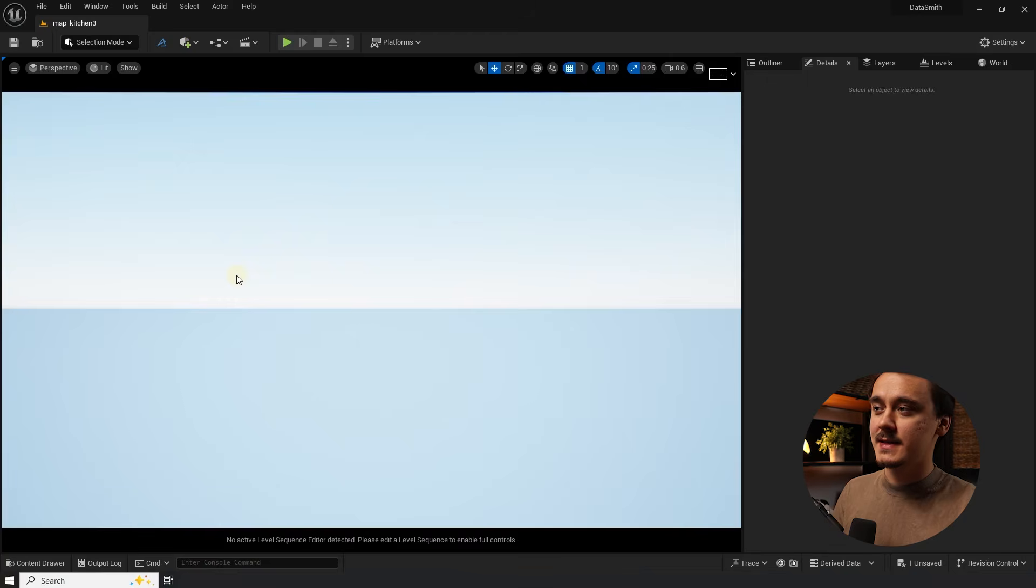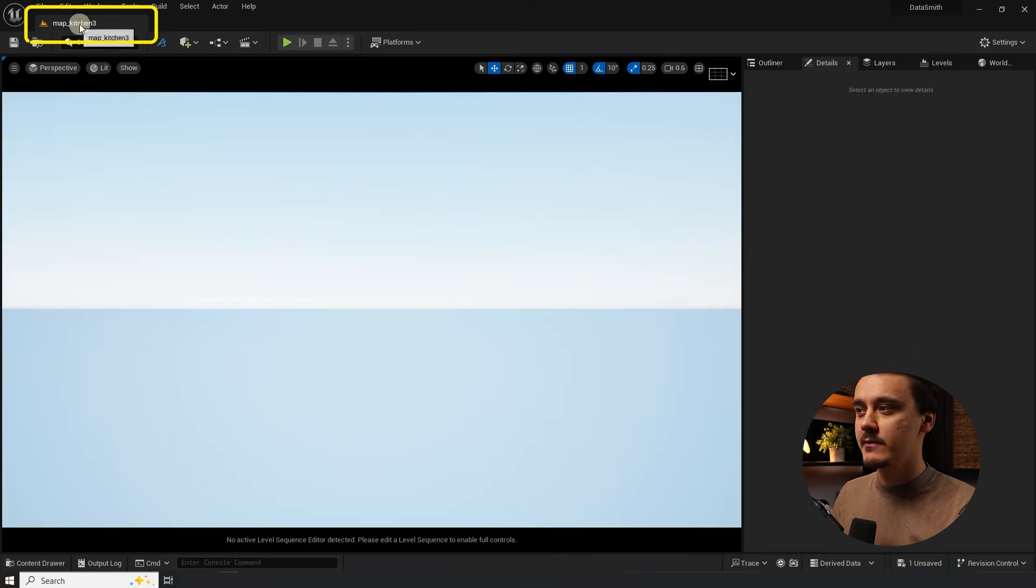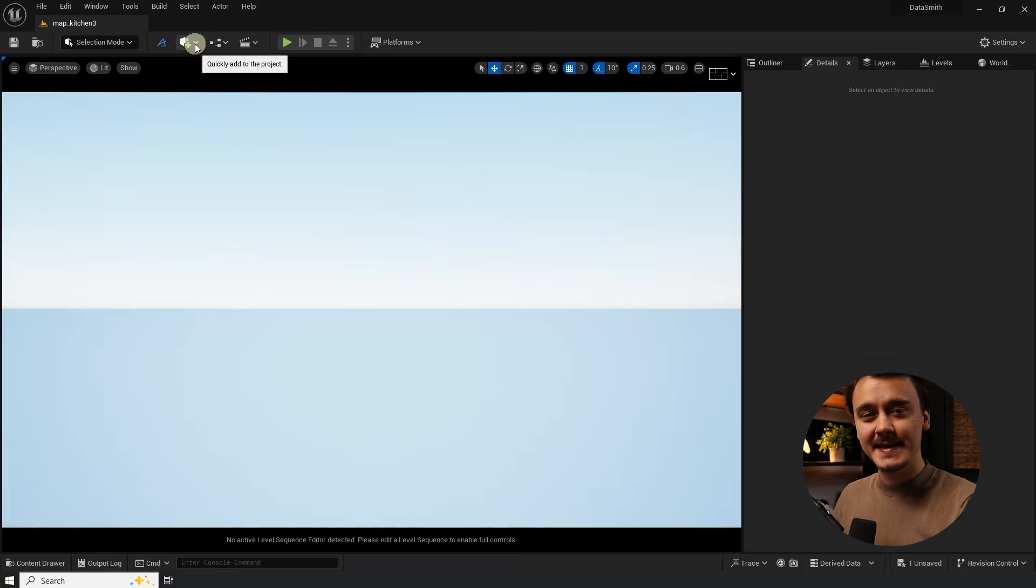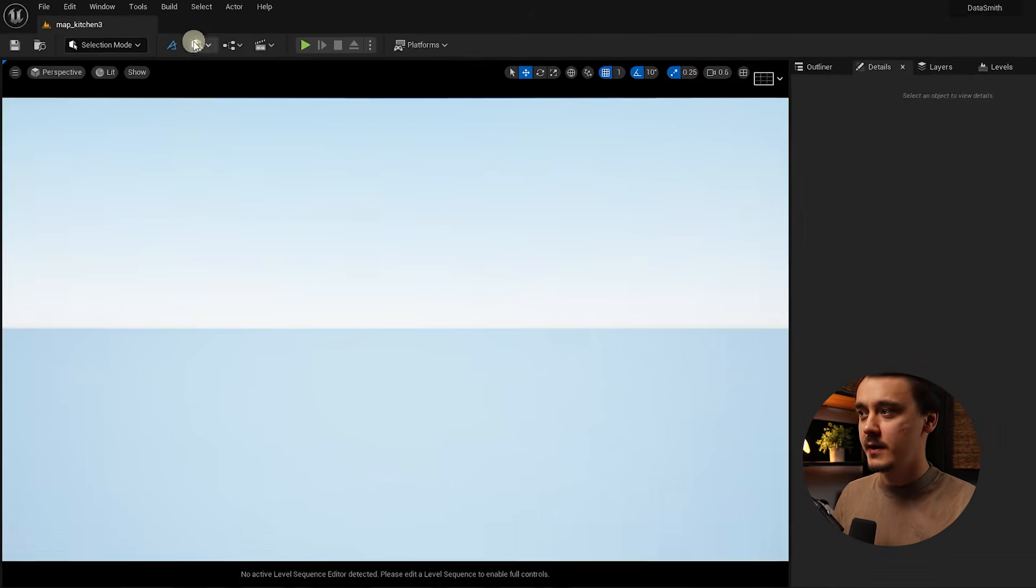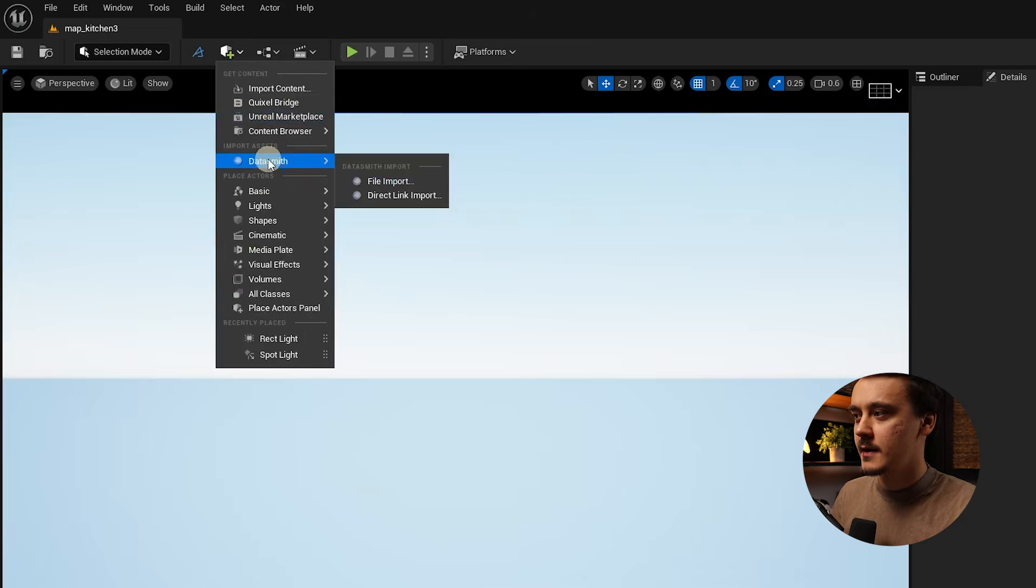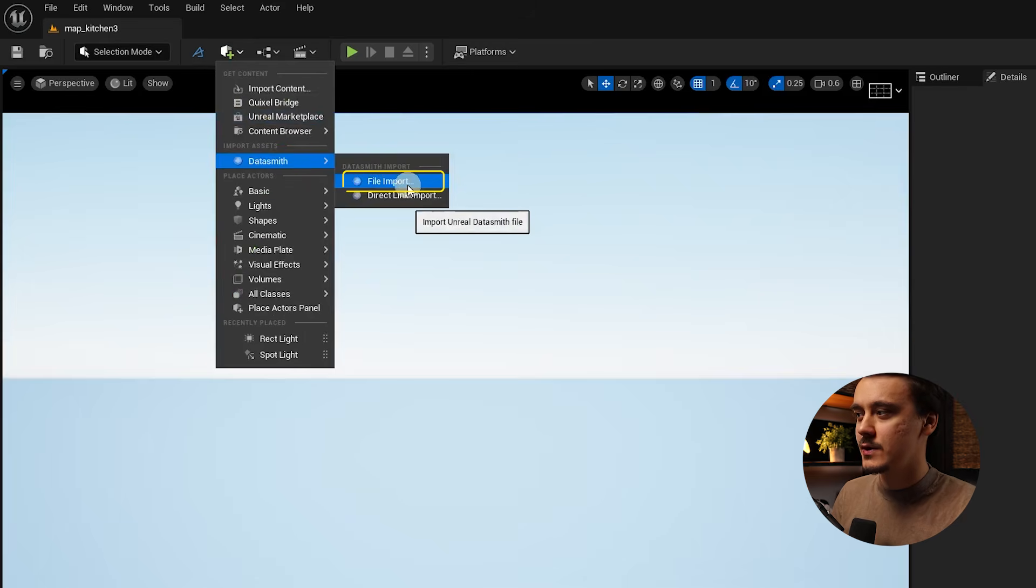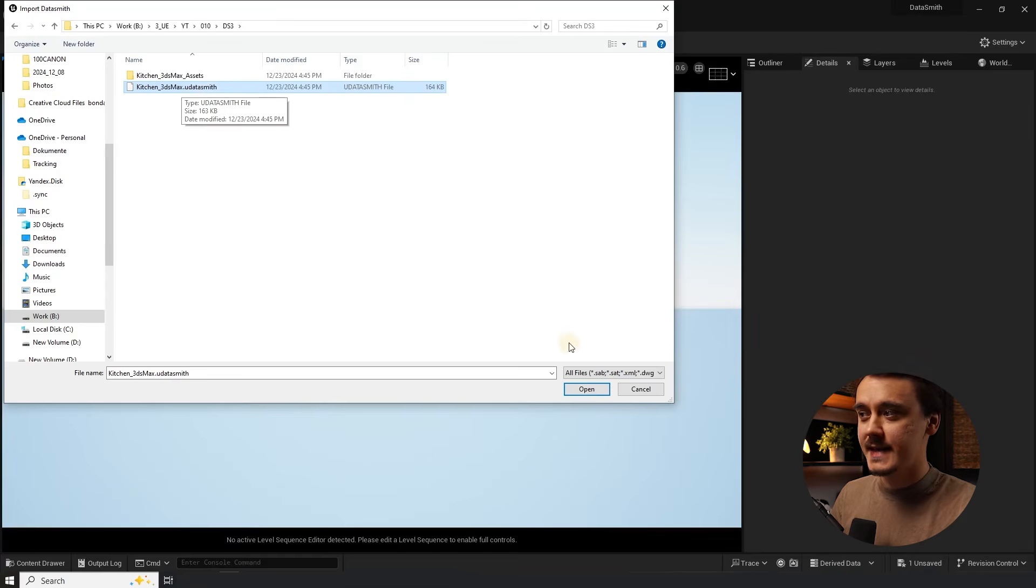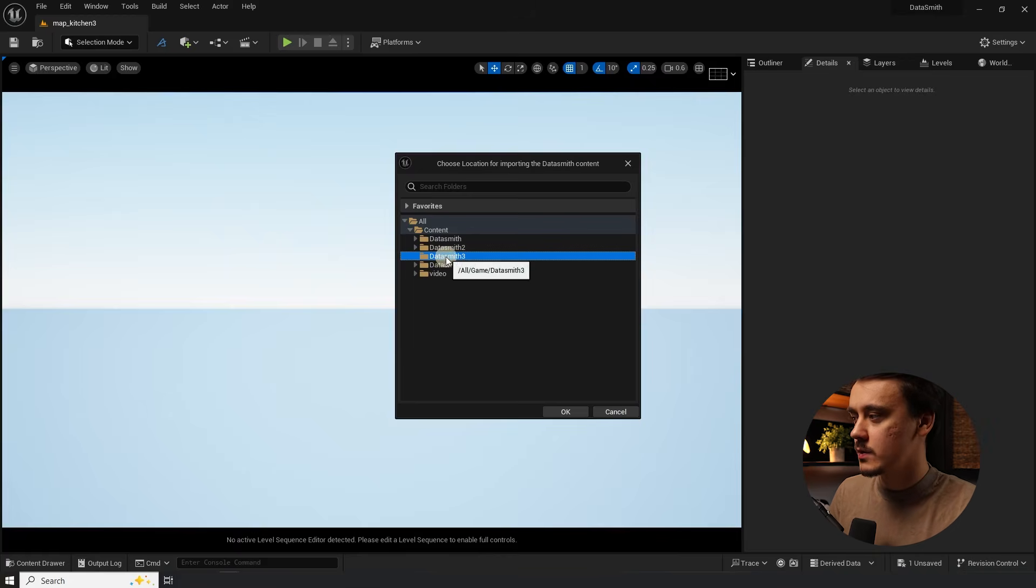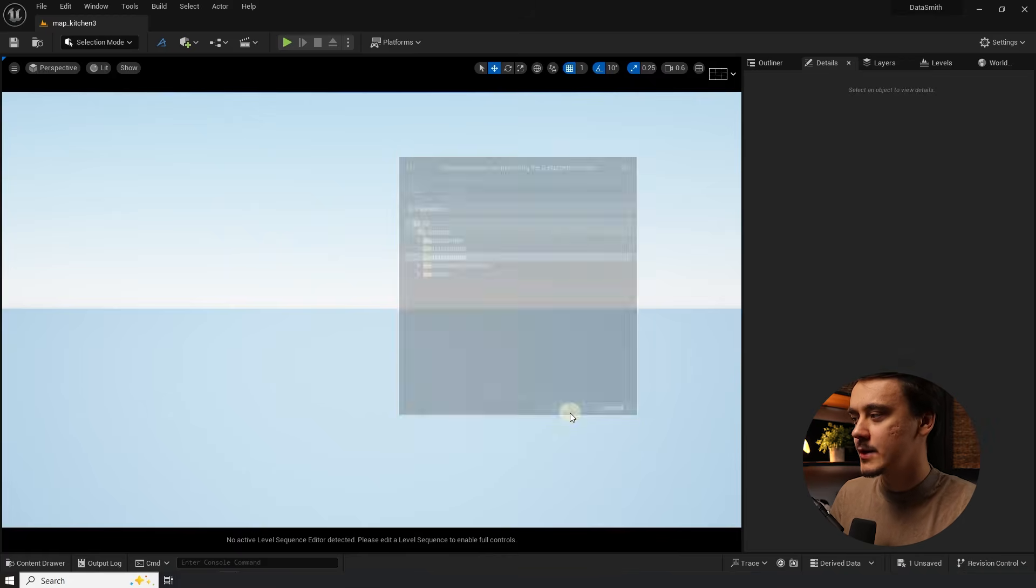Once you have done that restart the engine. Before importing just pay attention to the level that is set as current. This will be the level that the files will come to. To add any Datasmith file click here. Hover over Datasmith and click on file import. Navigate to the location where you have exported your max file into. Choose a Datasmith file and click open. Let's create a new folder call it something we will remember and click ok.